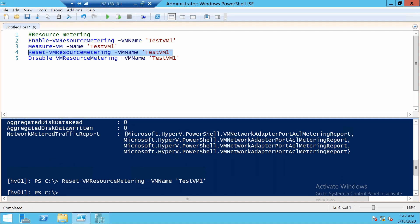If for a specific VM you don't want metering enabled, you can use Disable-VMResourceMetering, and now you will not get anything from this VM anymore because it's disabled.